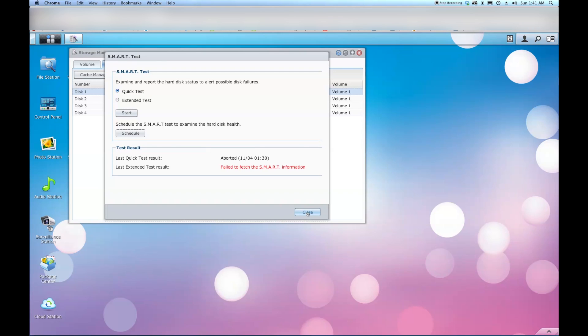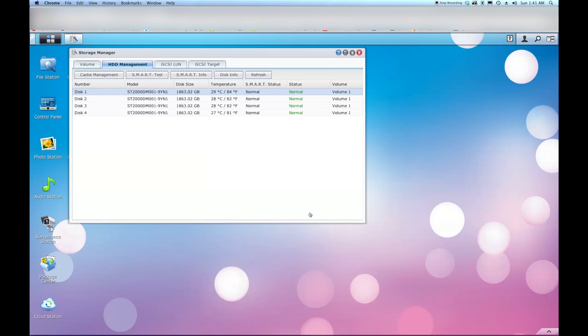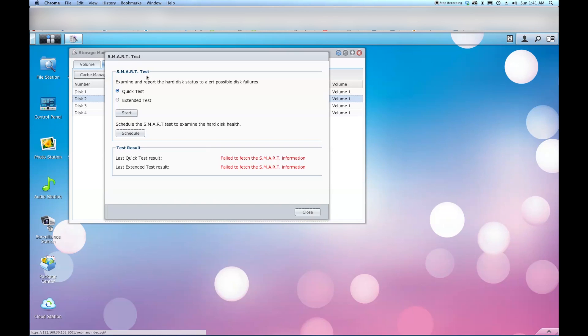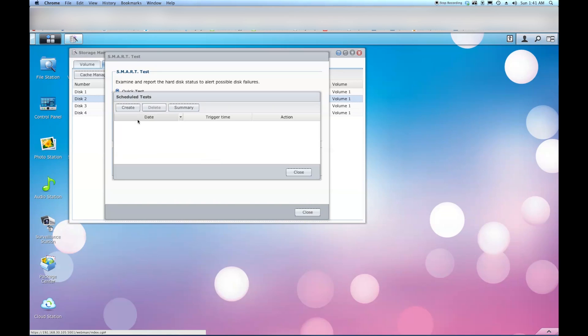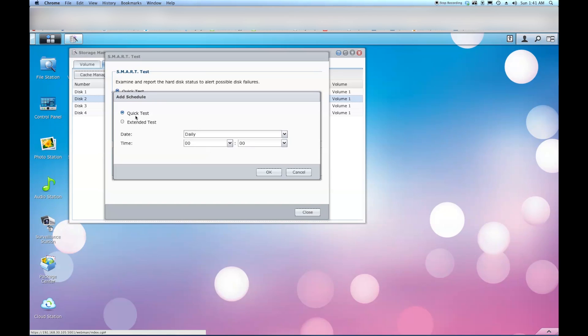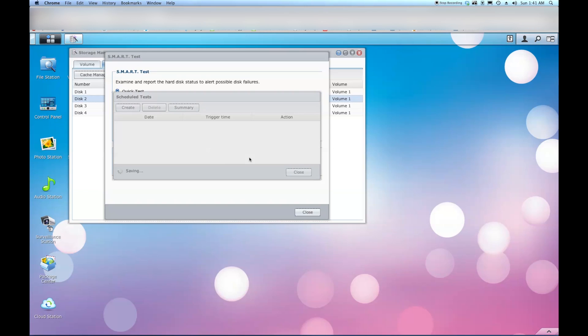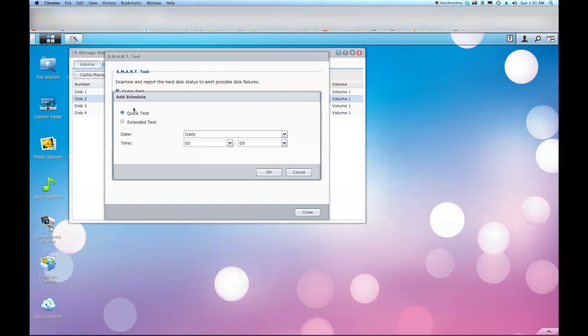Now you've got to remember that that's only for that one disk. So we're going to have to go into disk 2. You're going to have to do it for each drive. So I've selected disk 2. Go back up to SMART test. Go down to schedule again. Create. Quick test. I'm going to do mine at 1:30. Say OK.